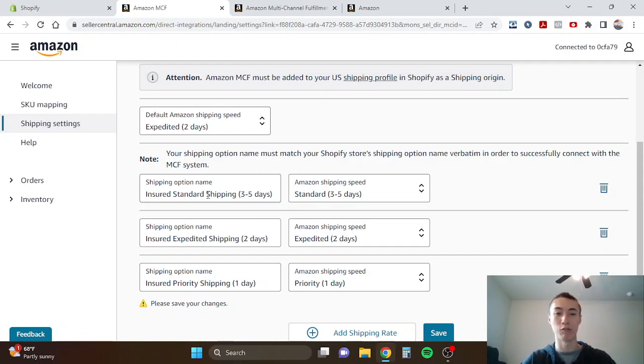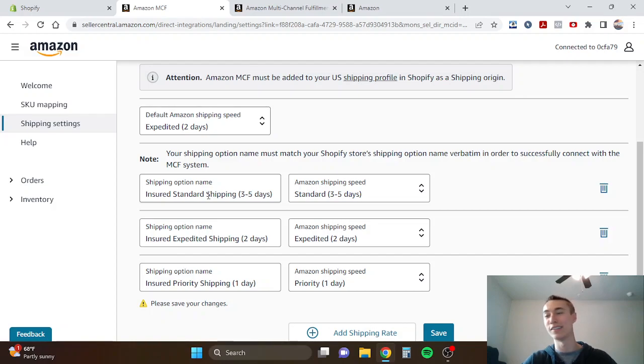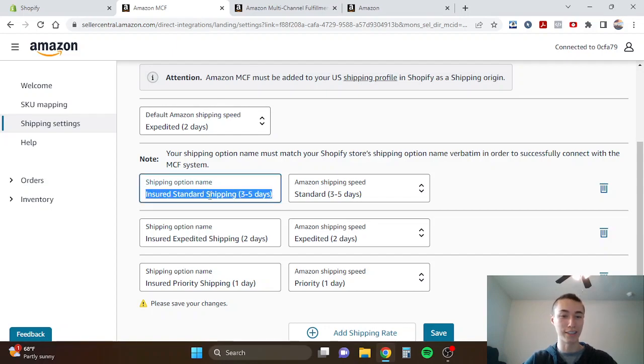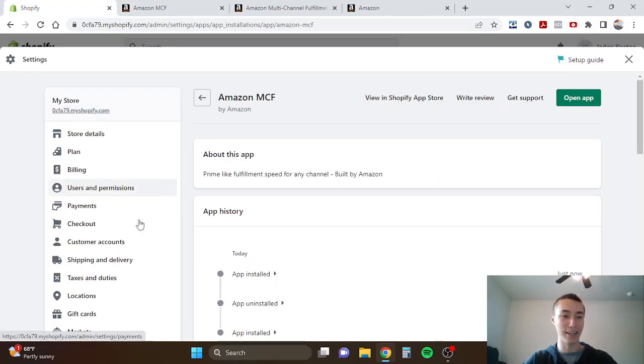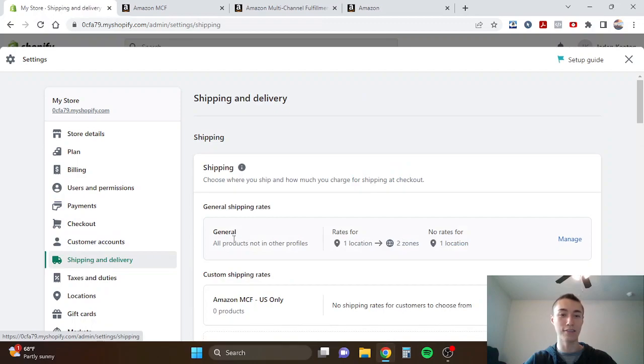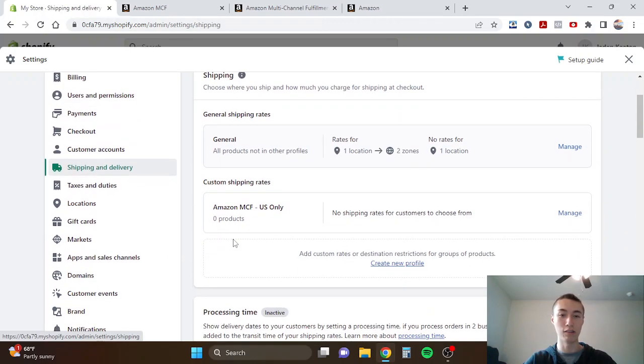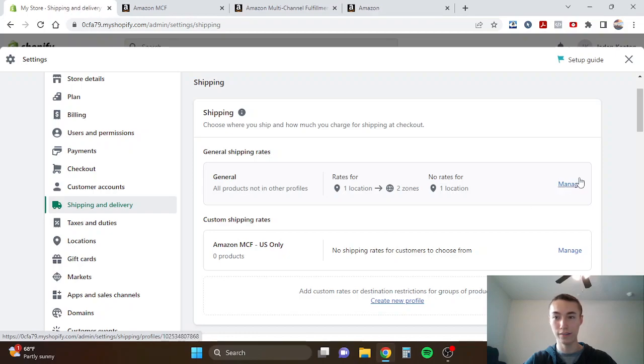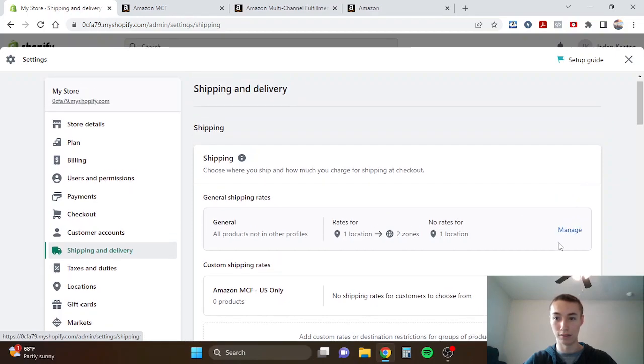You can name the shipping options whatever you want, you can leave them as the standard which usually says standard, expedite, priority, but the most important thing is to make sure that these names are the same as in your Shopify account.